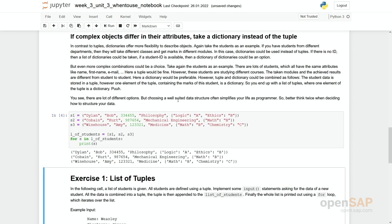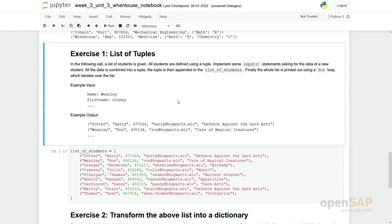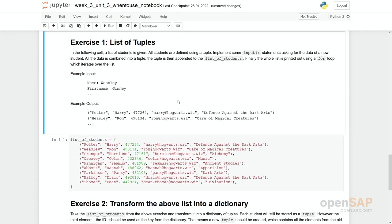These use cases are just recommendations. There is no proof that this is the best way to do it. However, we recommend to carefully think what is the best data type to take in which situation. Let's go through the exercises. If you want to, just stop the video for a while and try to implement these exercises by yourself.